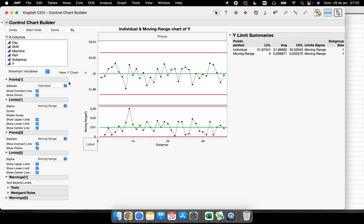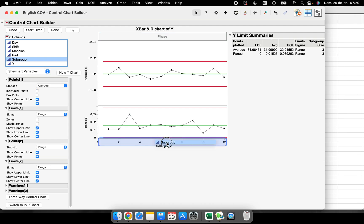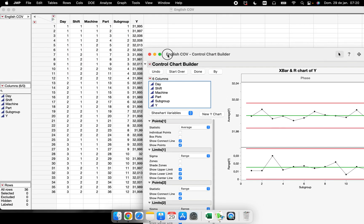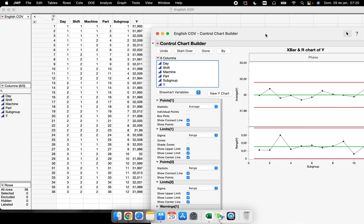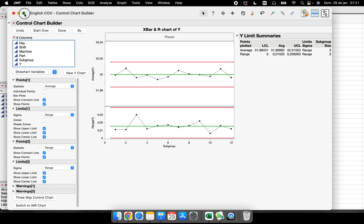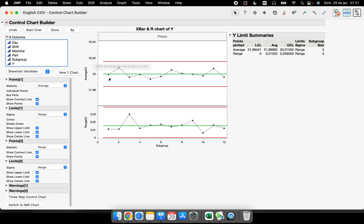This is the IMR chart. Now let's say you want to run the X-bar chart. To run it, you need a subgroup size. We don't have a place here for that directly, so we need a subgroup column. The moment I drag that subgroup column in, I have the X-bar chart, because JMP now understands we have a subgroup of size 3 and is calculating the average and range of each three parts.